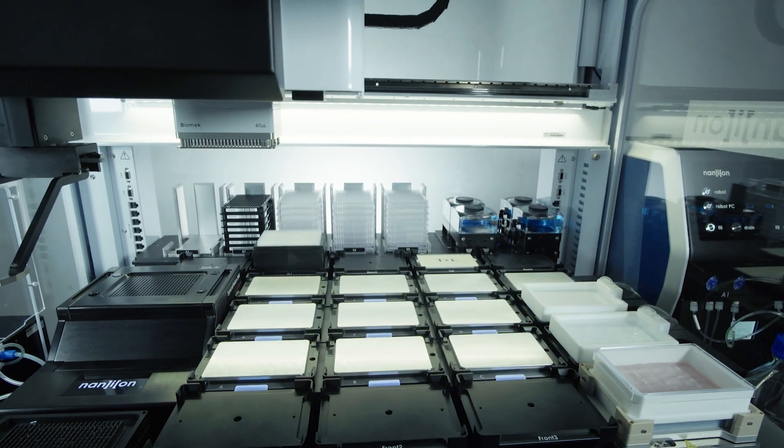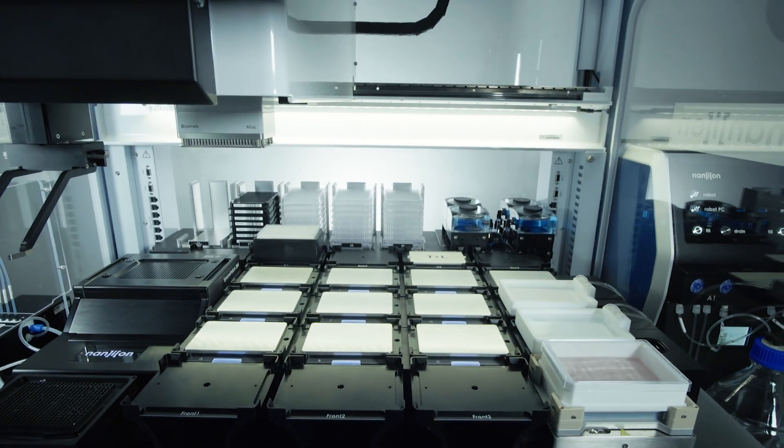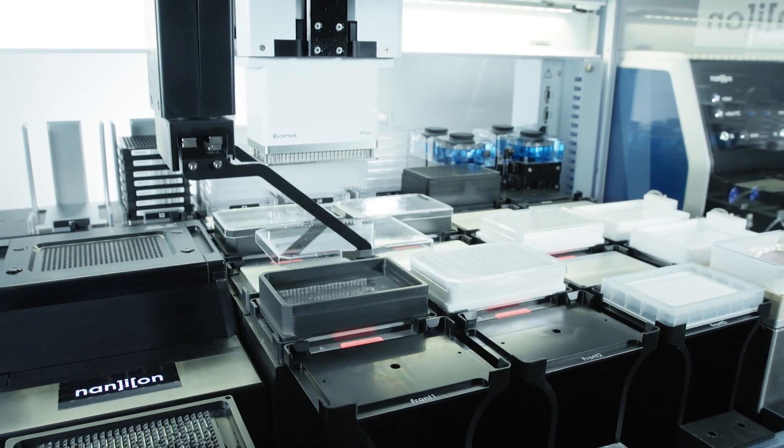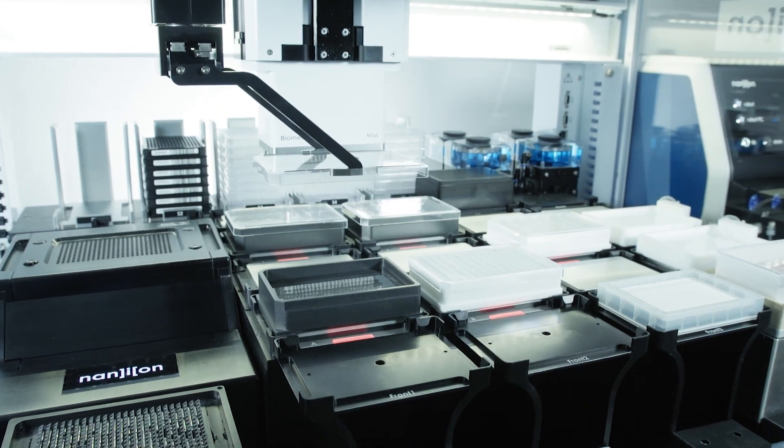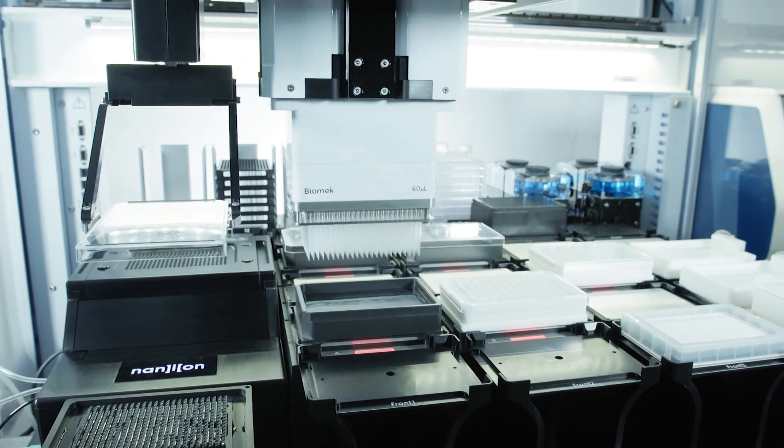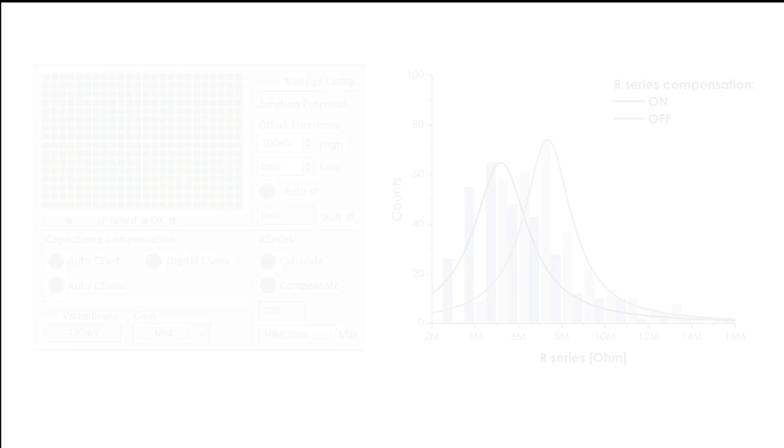The large deck space ensures full flexibility for compound storage. The gripper and pipetting head move independently which allows fully unattended operation.